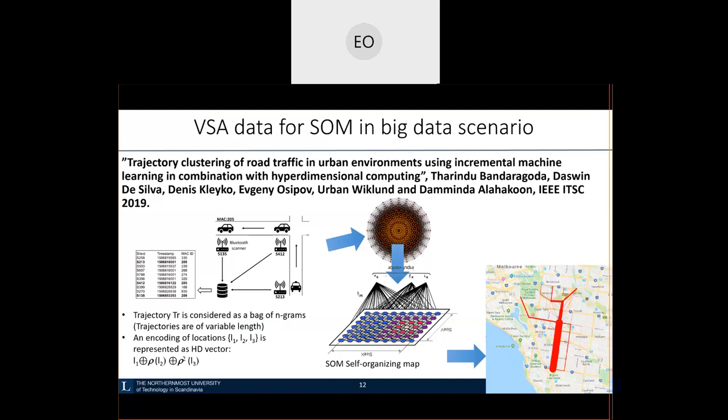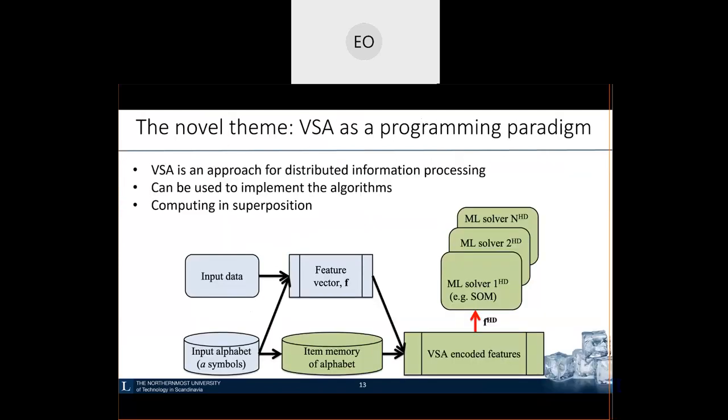So far, VSAs have been used mainly to encode and represent data. What is the novel theme — and that's what I will spend most of today's time on — is that VSAs can be used all the way through, meaning you can even implement the algorithms themselves in terms of Vector Symbolic Architectures, using these operations I introduced previously.